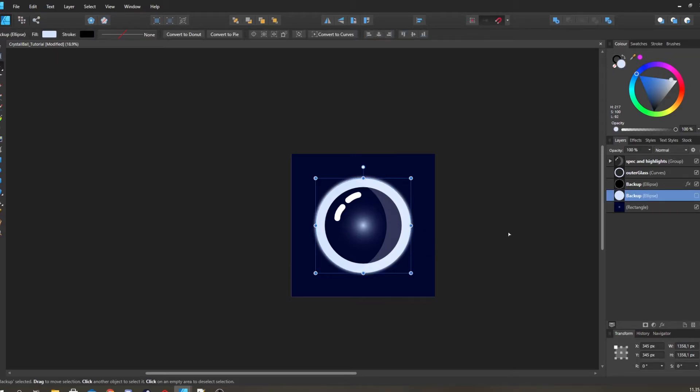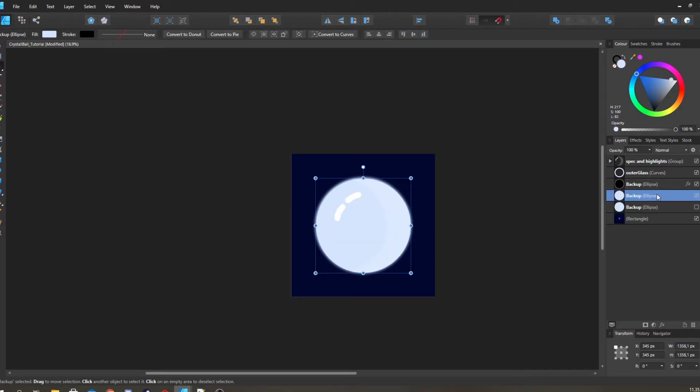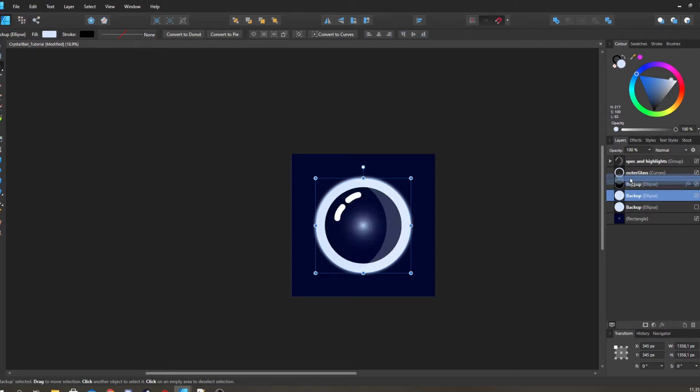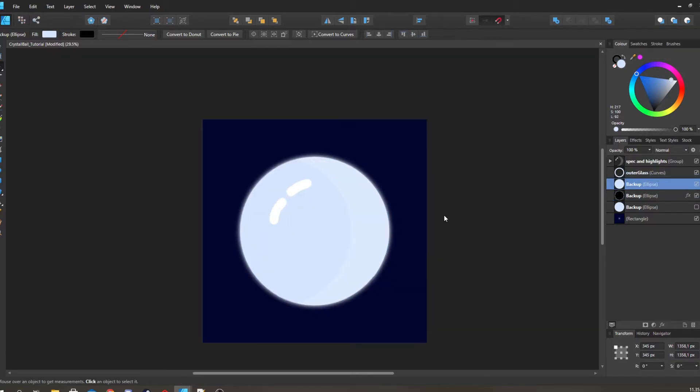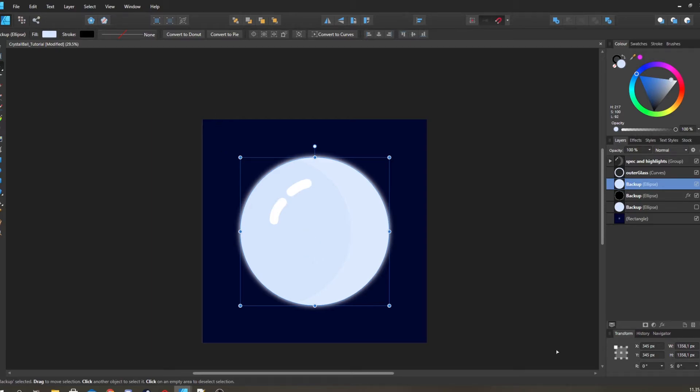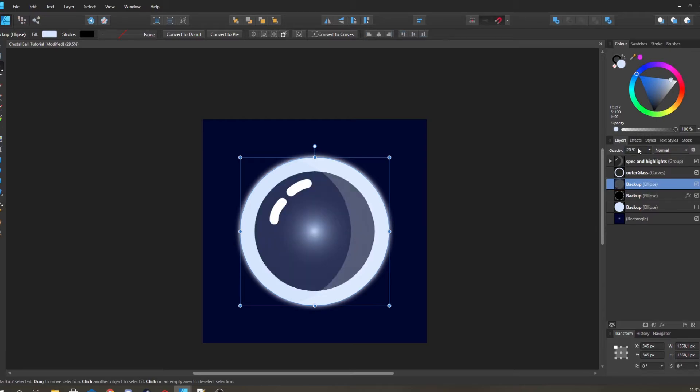Now we're gonna go over to creating sort of the background of the glass. So now we have the front and we have the specs and the highlights and we have the glow around. So now we're going to create the illusion of something being in the background. What I want to do then is I'm just going to start off by setting it up to 20% and color dodge.